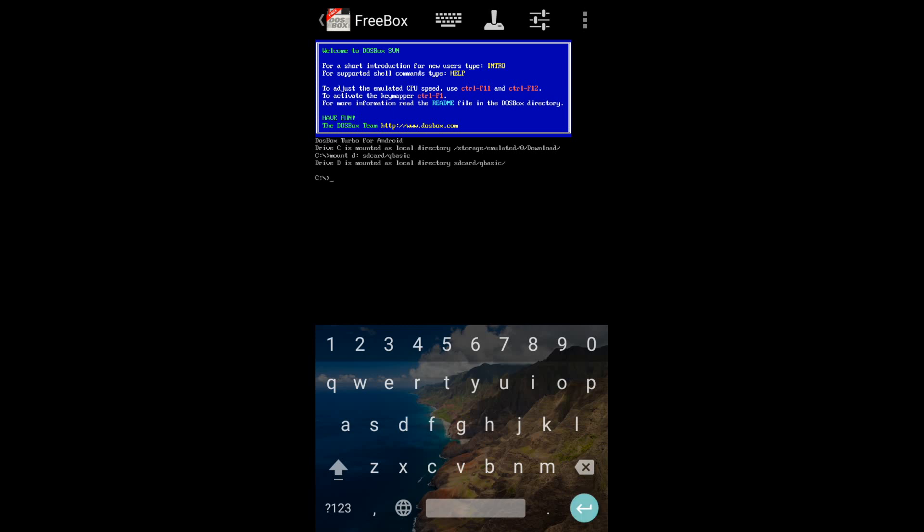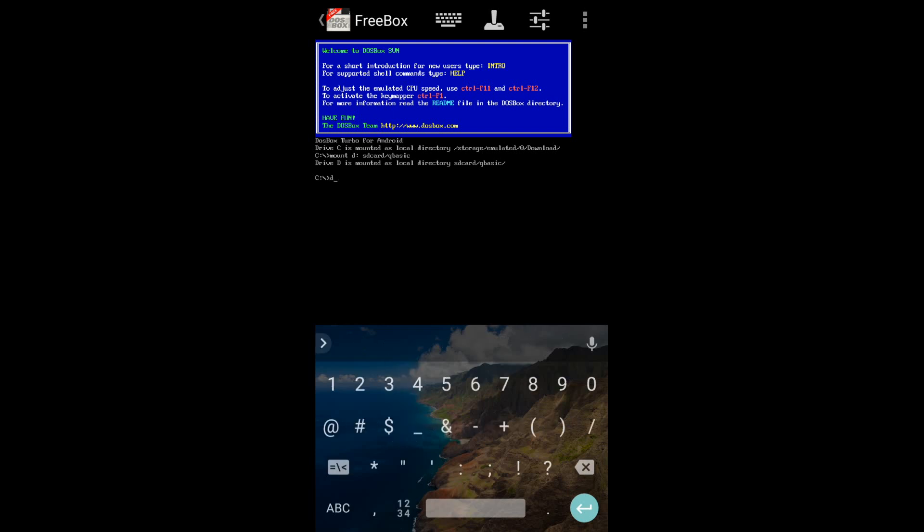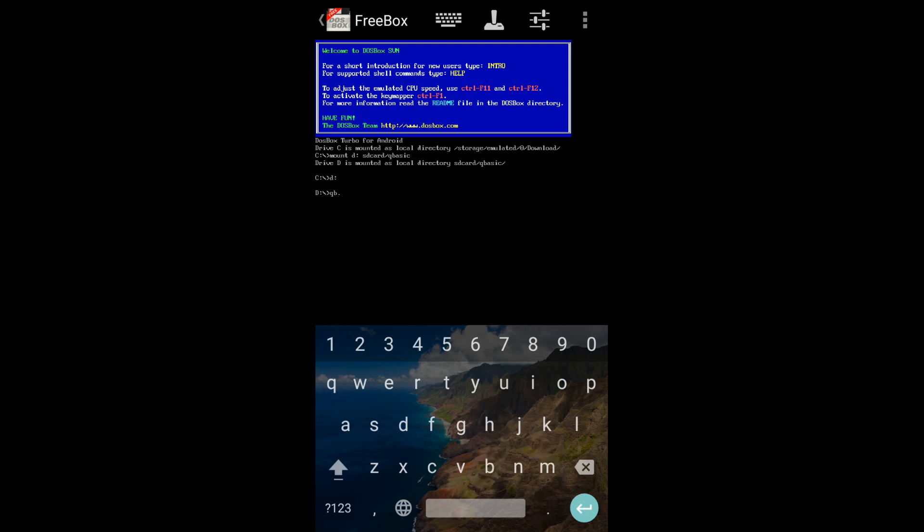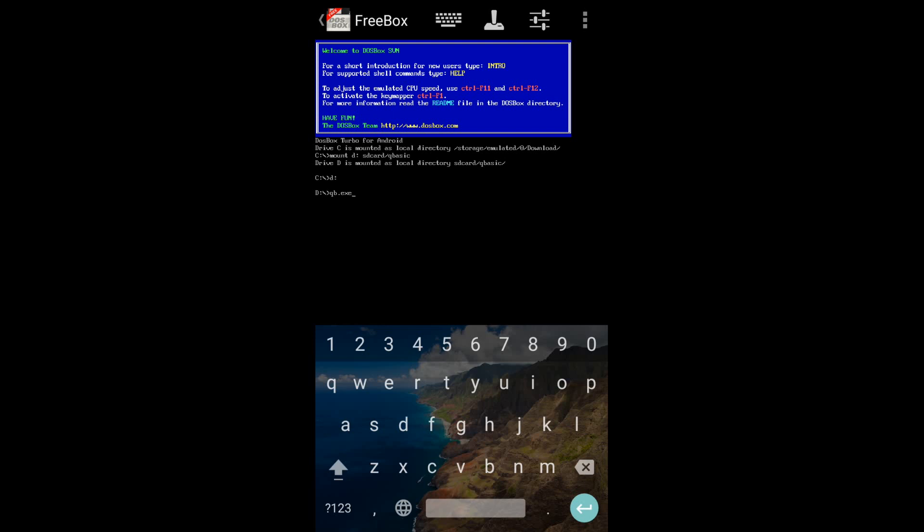Here it is written that drive D is mounted as the local directory. So we are successful till now. Then the final step: when I enter QBasic, you will be amazed. See, here we have to move the cursor by dragging our finger on the screen because in Android, mouse is not there.